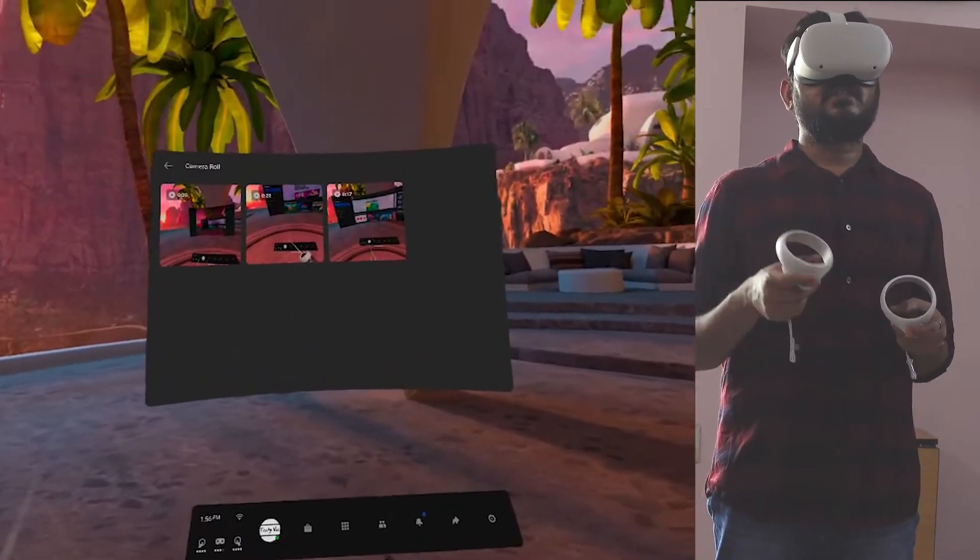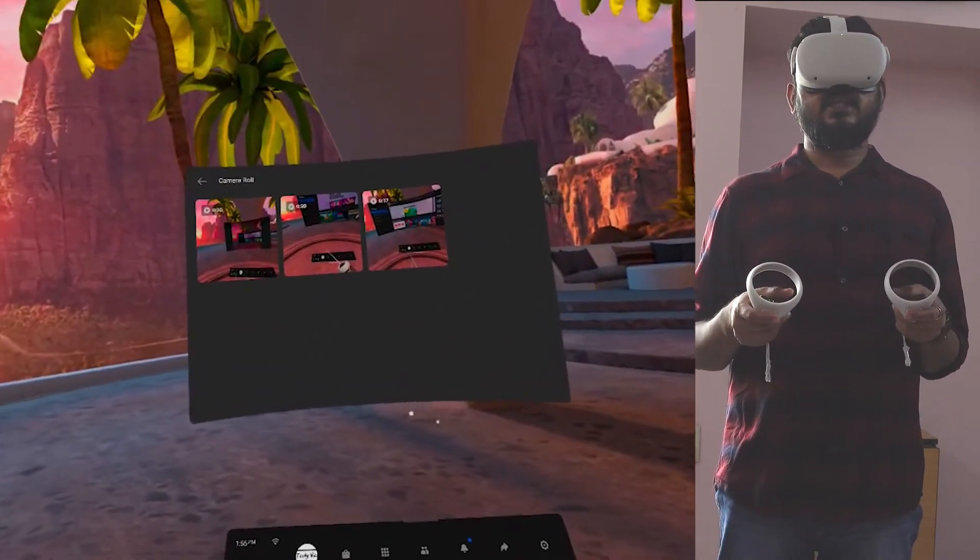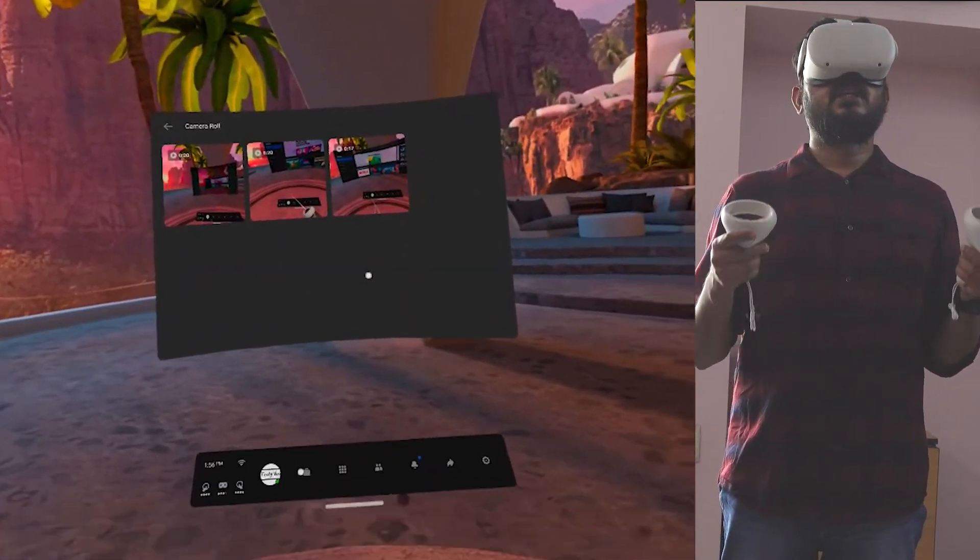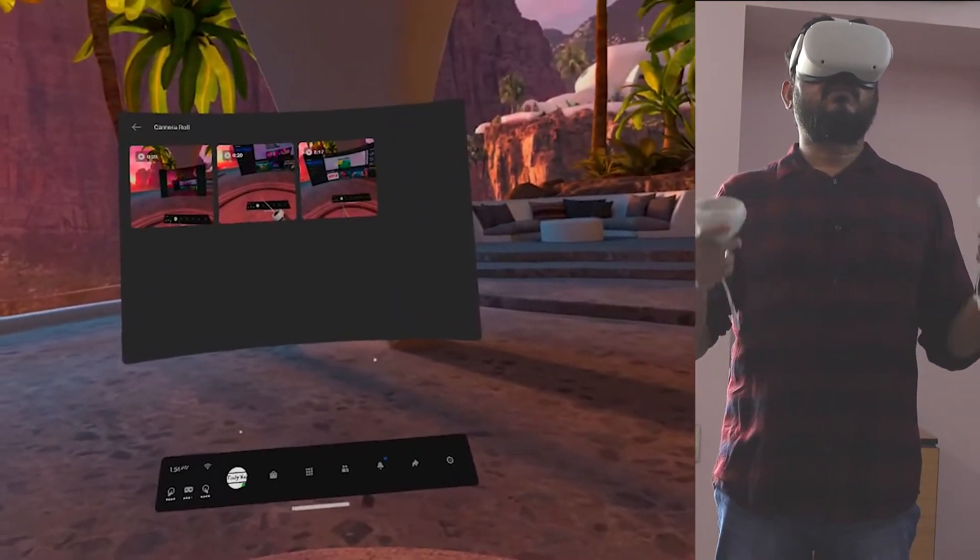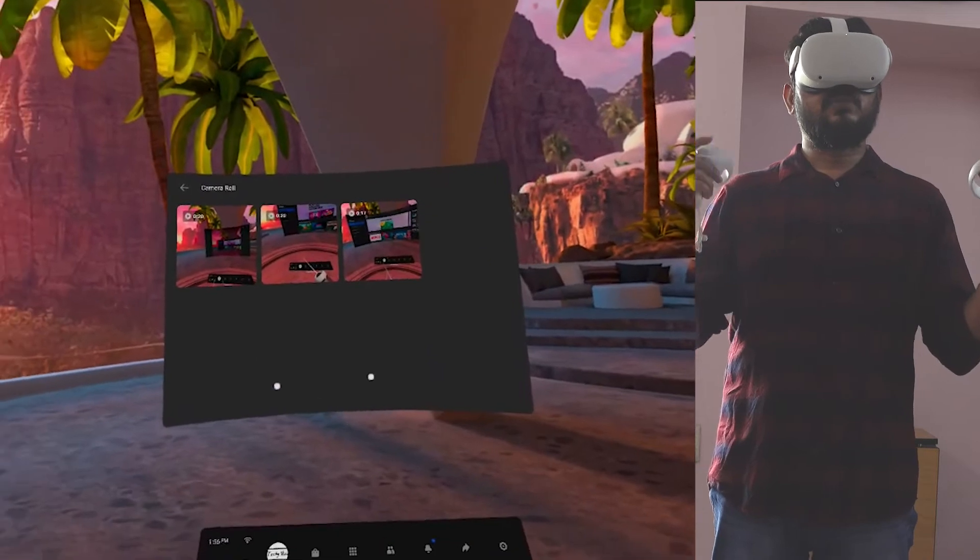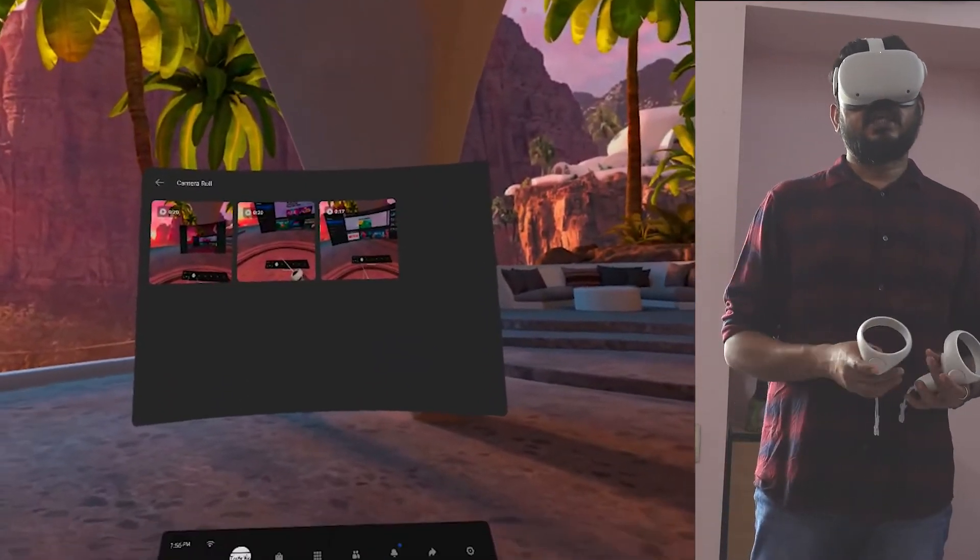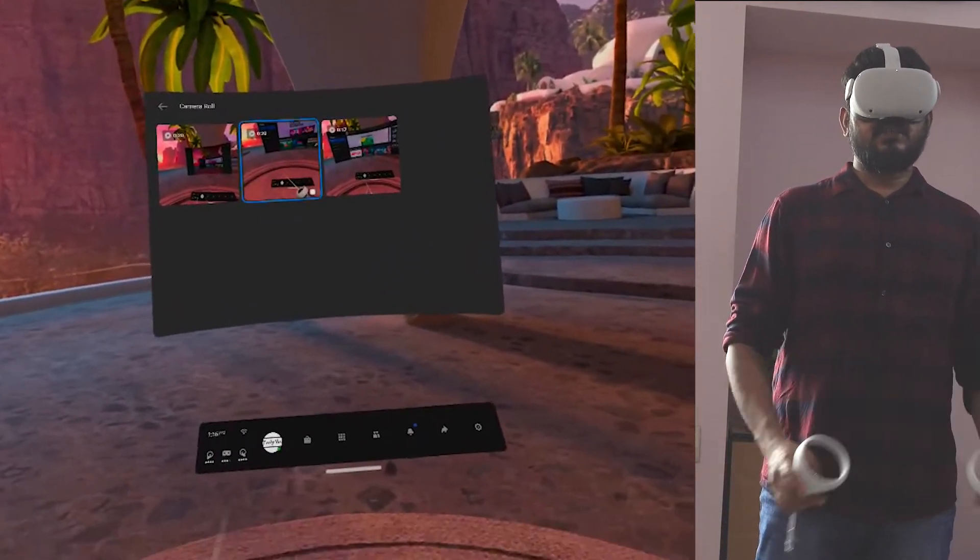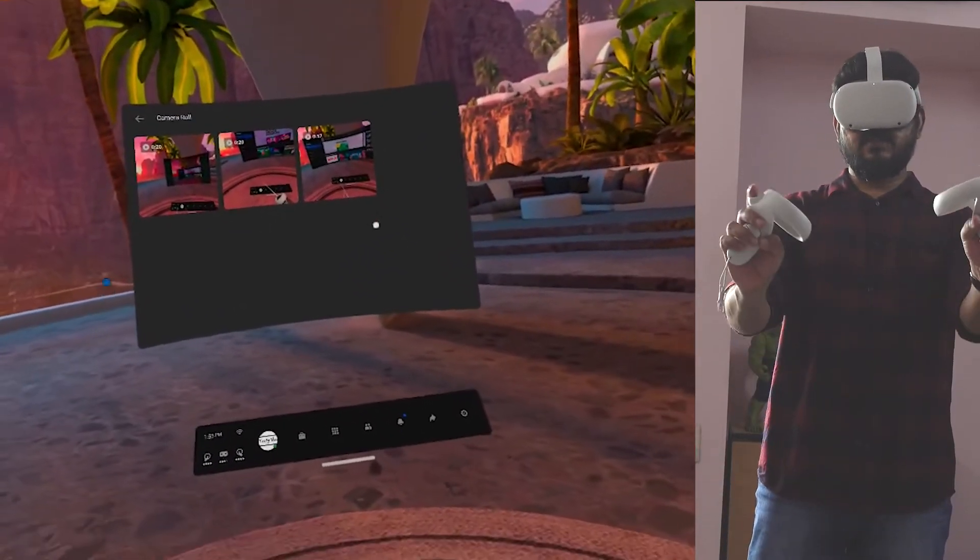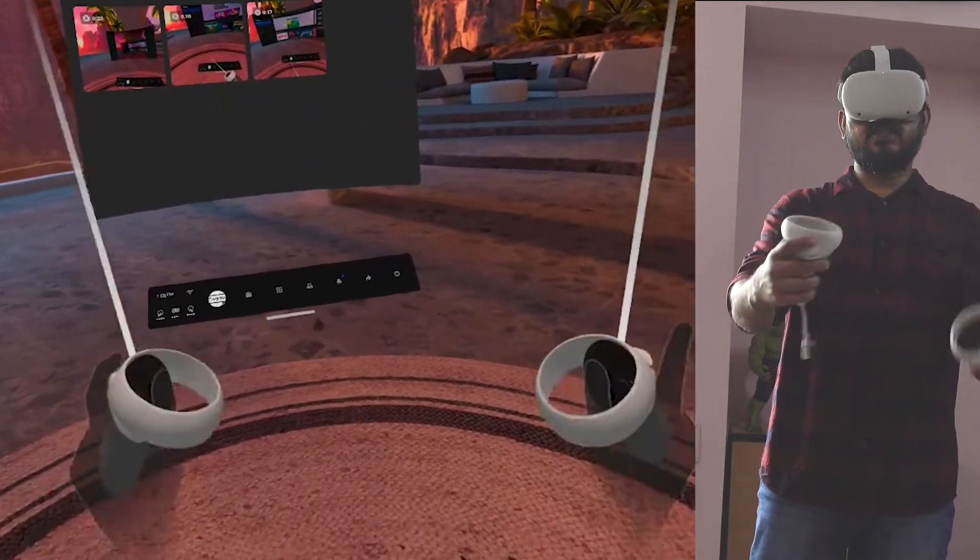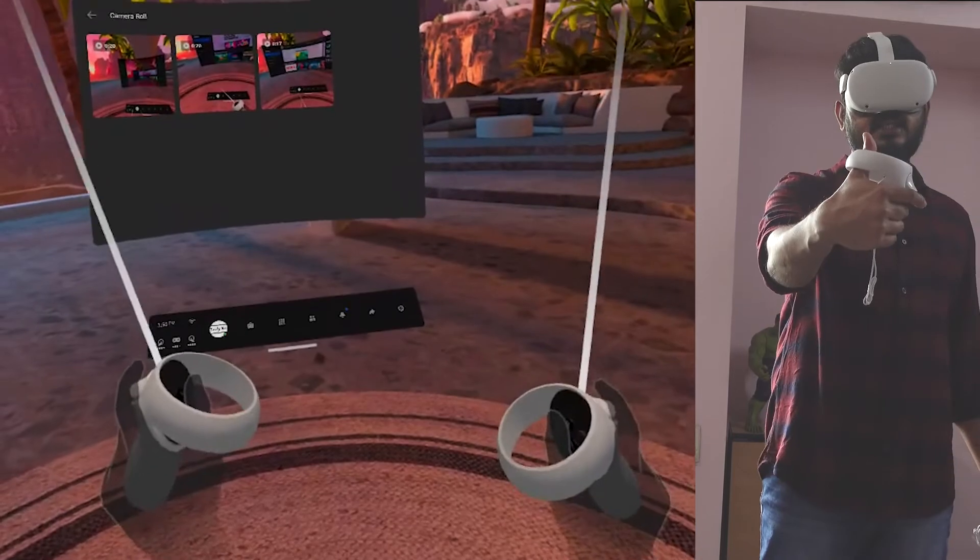So that's it friends. This is the way you can delete videos and photos on Oculus Quest 2. Thank you so much for watching. Please leave your comments and feedback below. Thank you. Bye. Take care.